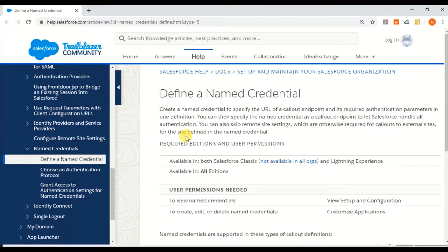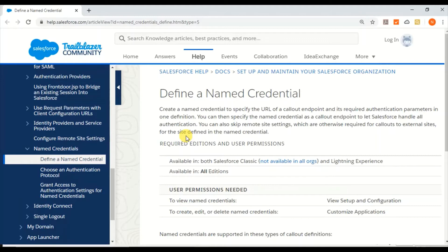With that, you can directly call the Named Credential when doing HTTP callouts or other API callouts. The authentication will be taken care of by Salesforce, and you don't have to do endpoint setting in your code. You still have to call the Named Credential.